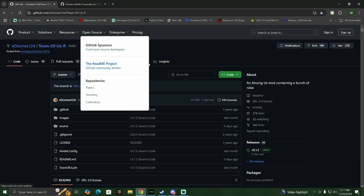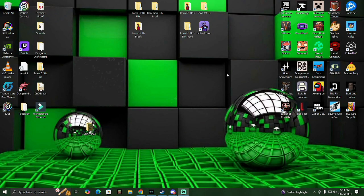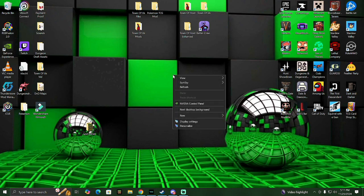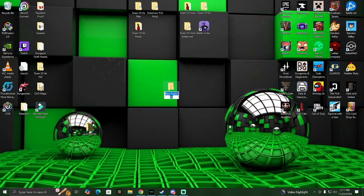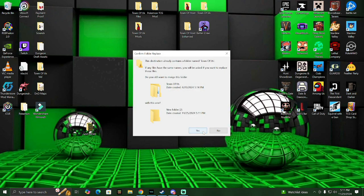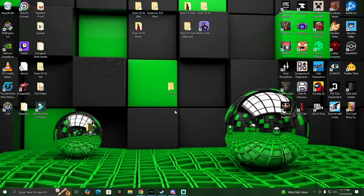First thing we're going to do - this is the Town of Us mod - we're going to make a new folder just to be safe. We're going to title this Town of Us mod. As you can see I have a few of these folders as I've done this a few times. We're just going to name it TOU3. You're going to make an Among Us folder.